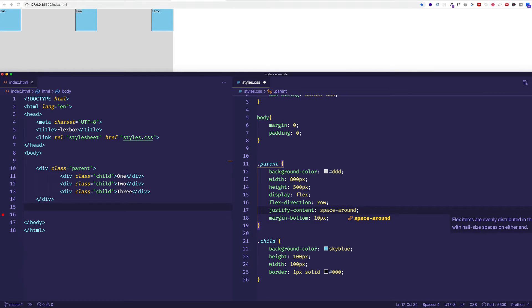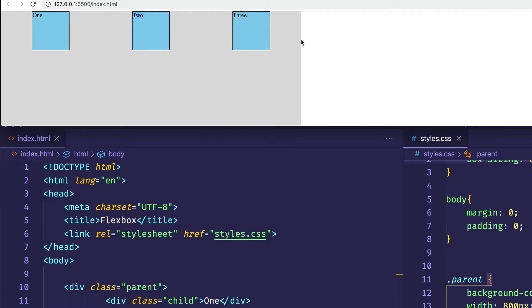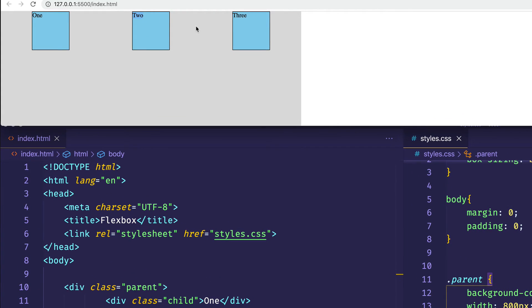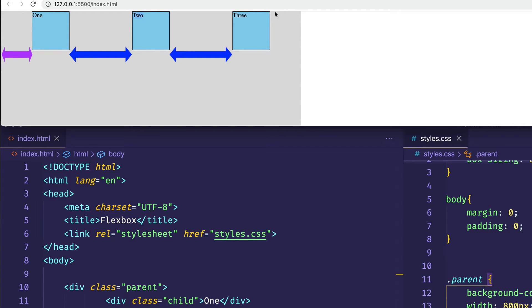Now let's look at space-around. We'll give justify-content a value of space-around and save. The first most obvious thing is that there's now space around the first and last item — they're no longer flush with the edges of the main axis. The space between items (between one and two, and two and three) is equal, while the space from the container edge to the first and last items is half that width. So roughly, if the space between items is about 170 pixels, the edge spaces are about 85 pixels.